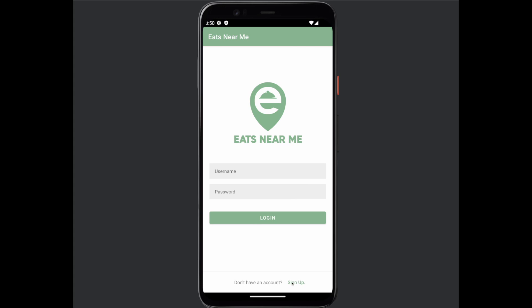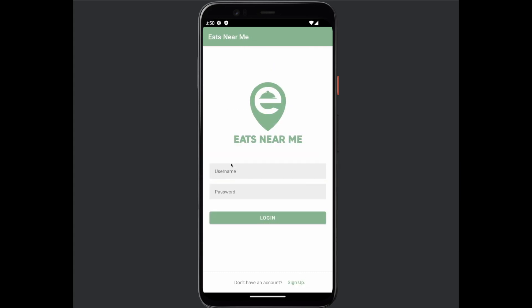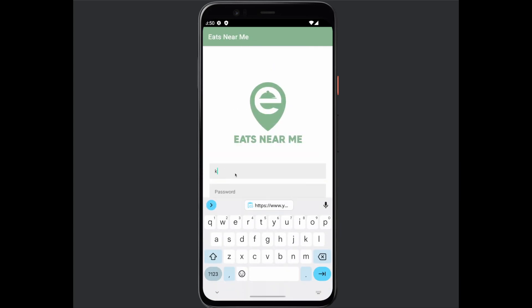Hi, my name is Kelly Cha and this is my app called Eats Near Me. First, you have a login page and you can also go sign up if you are a new user.